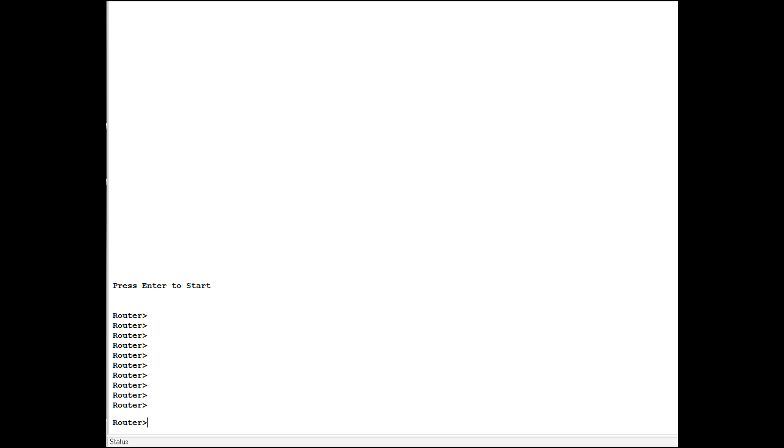In this case it indicates that you are in user mode, and that is a low-level non-privileged mode at a router or switch. To get into a more powerful mode you type enable, and this puts you in what's called privileged mode and you see the change in the prompt from a caret to the hashtag.